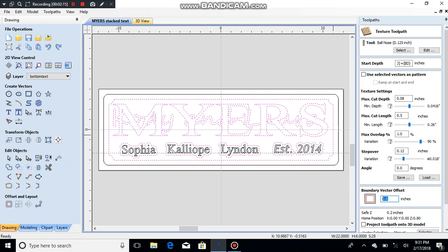This is very important: boundary vector offset. If you do not put an offset in there, you're gonna make this beautiful sign and your texturing is gonna bump up against things that you don't want it to touch. So a reasonable number is 0.125 - that's gonna keep you one-eighth of an inch away from everything that you want to save. Otherwise it's gonna obliterate or potentially get into your lettering.